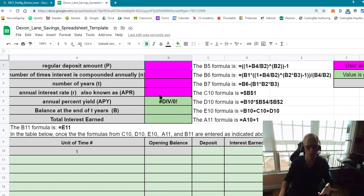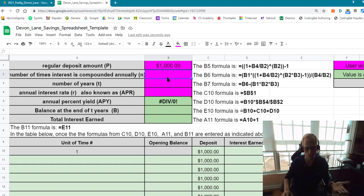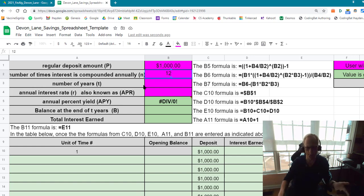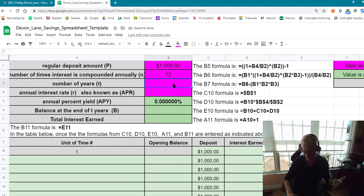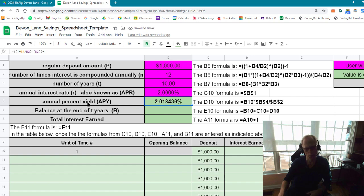So I'm going to type in numbers here that would make sense. A regular deposit amount of a thousand dollars, the number of times the interest is compounded is 12 — so that means I'm depositing a thousand dollars every month. Number of years will be 10 and let's do an interest rate of 2%. So there we go. As you can see, the APY is computed based on these numbers.